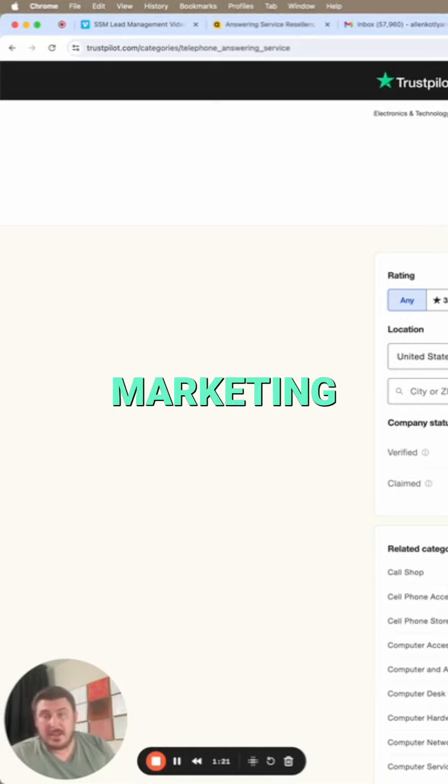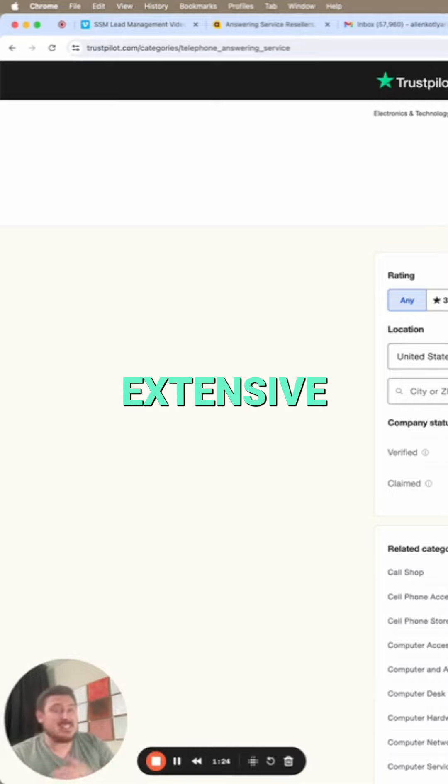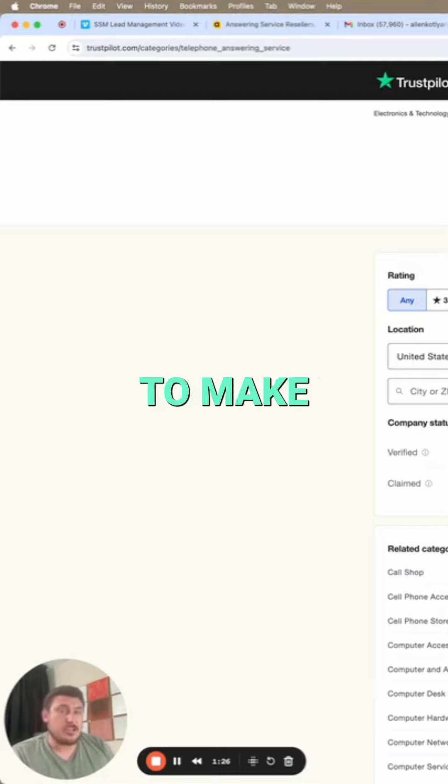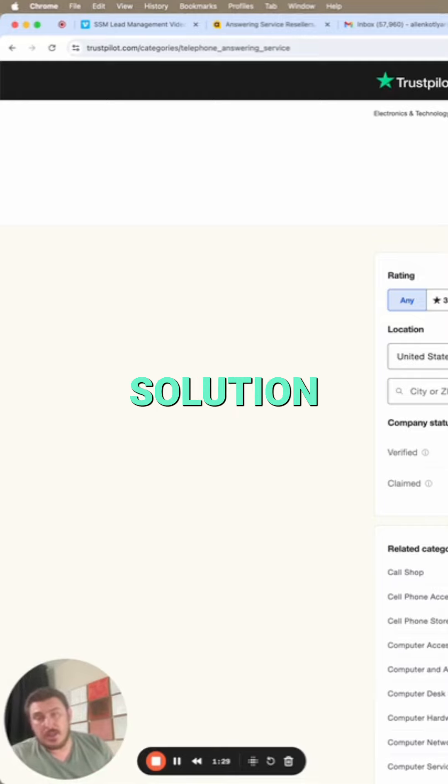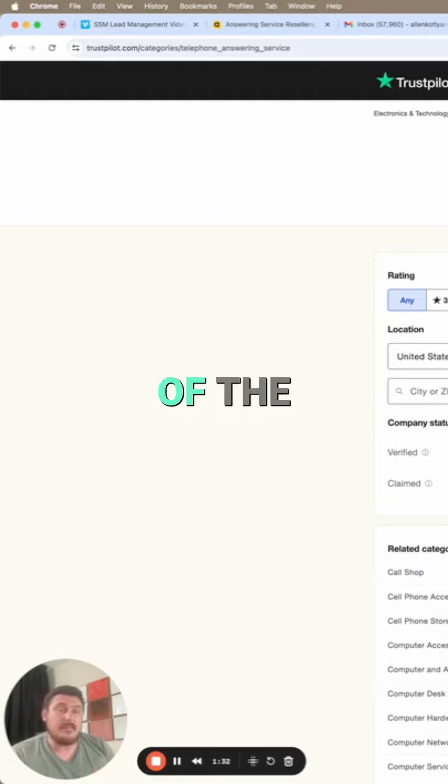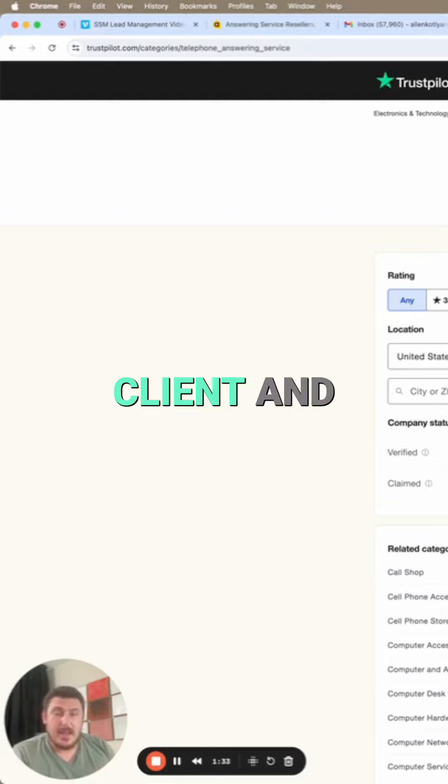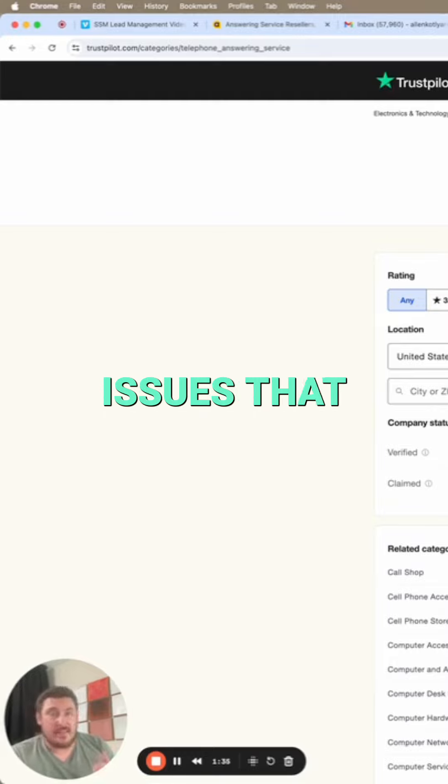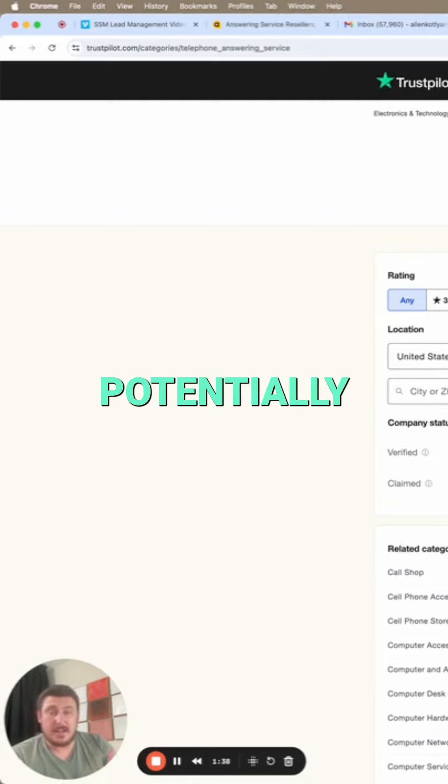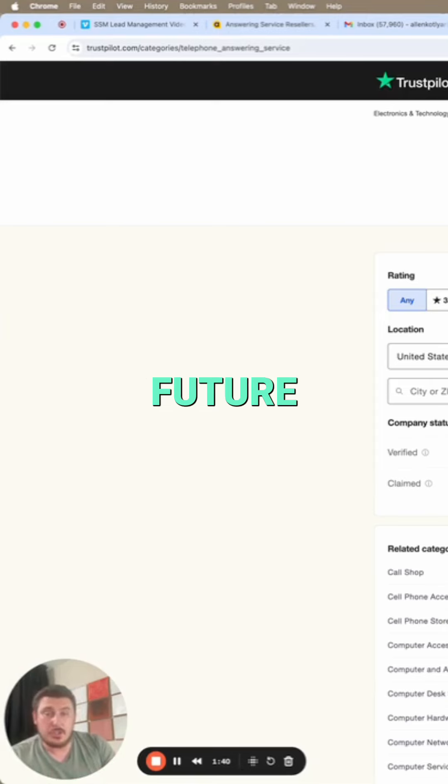What you have to do is extensive research to make sure that when you go with the solution, it's actually going to meet the needs of the client and resolve issues that they currently see and what you potentially as the consultant see in the future.